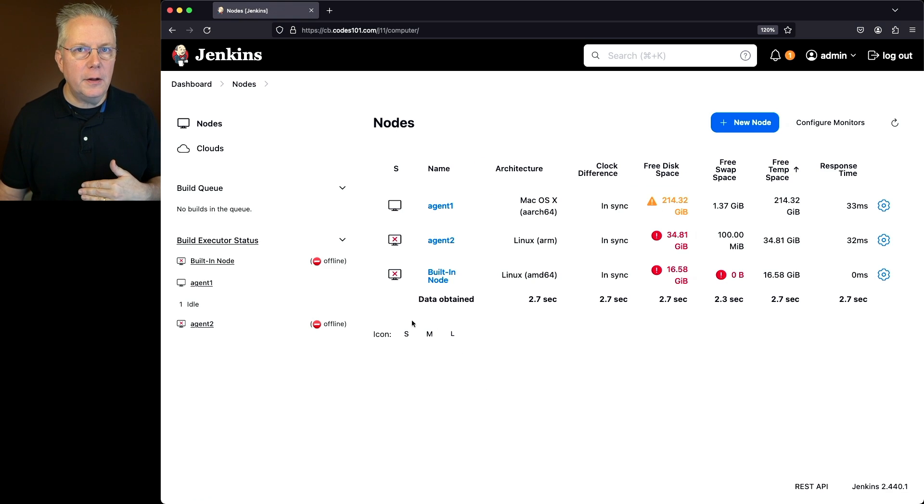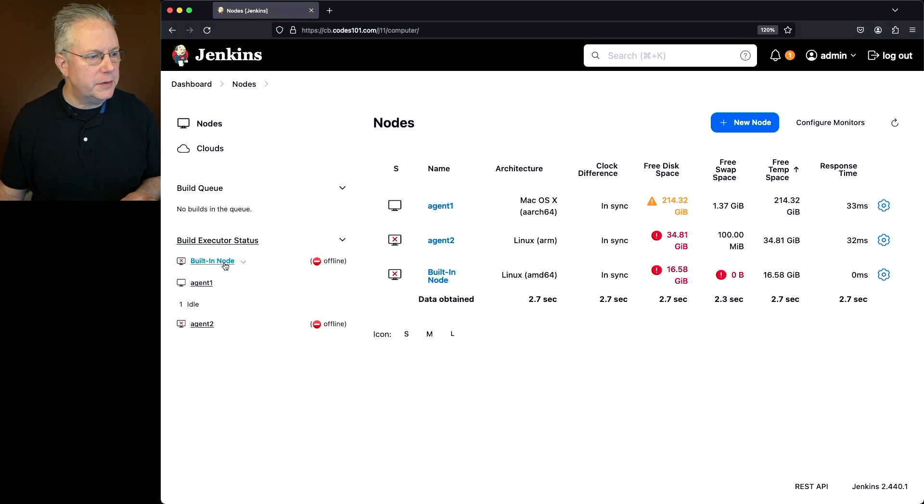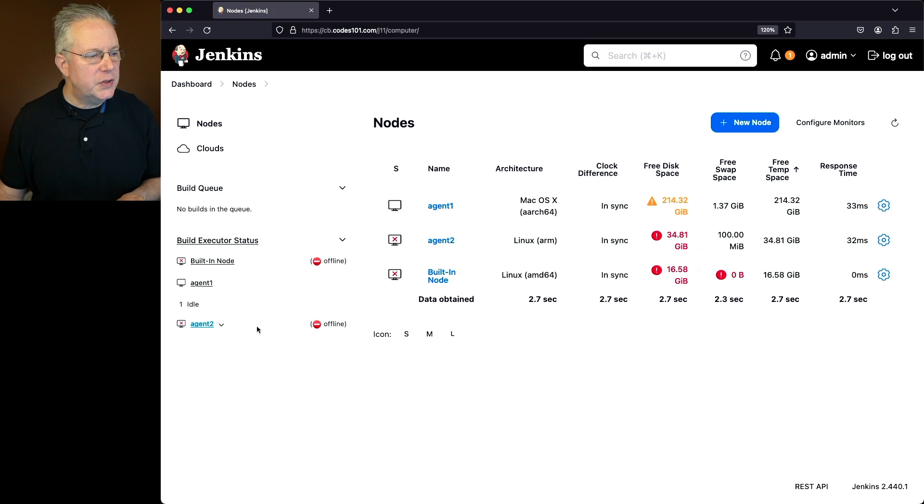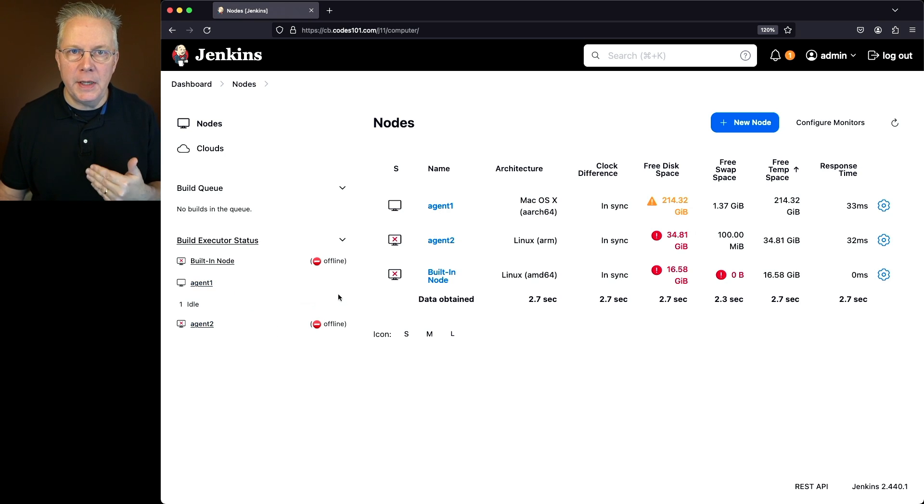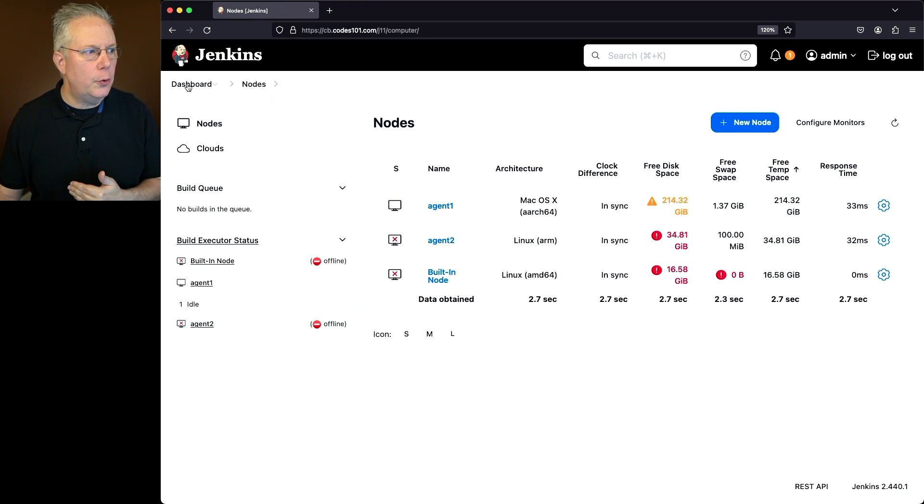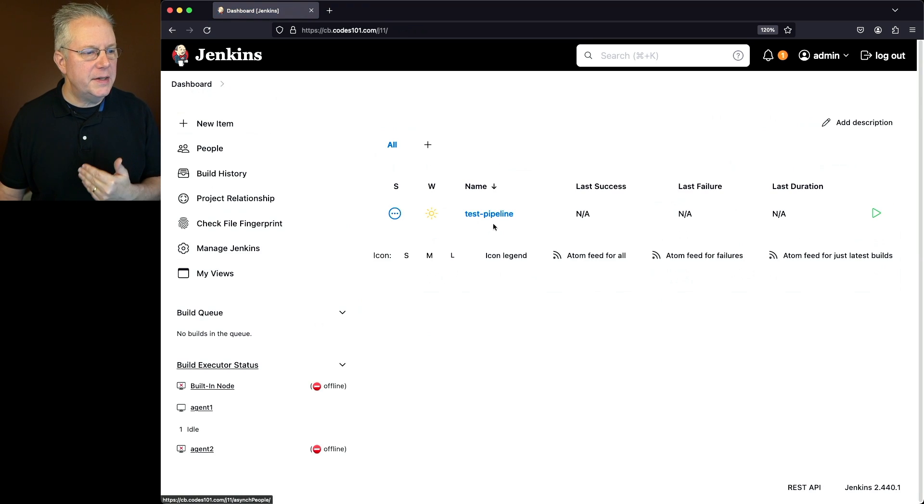If we take a look over here on the left-hand side, we can see the built-in node is offline. Agent 2 is offline, but agent 1 appears to be normal. Let's go and see what happens when we actually go and run a sample job.